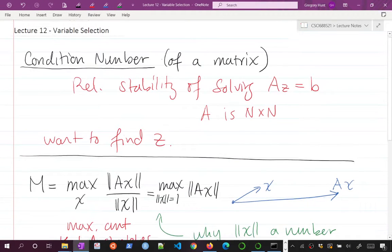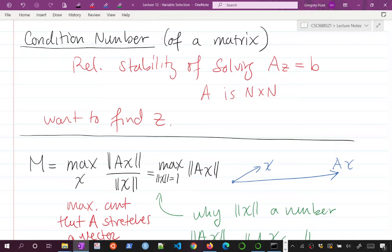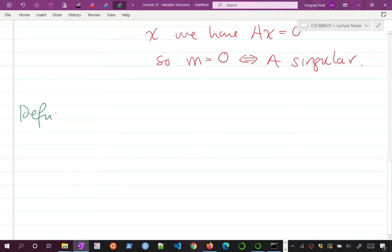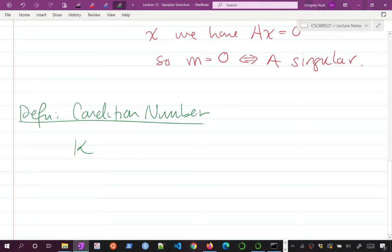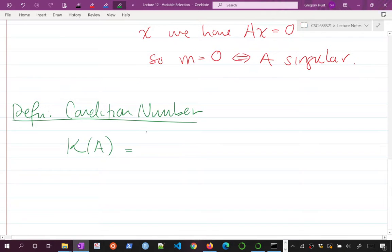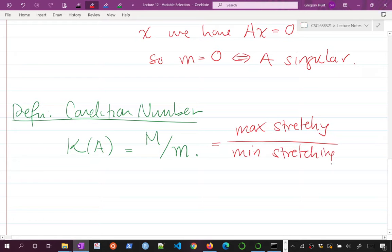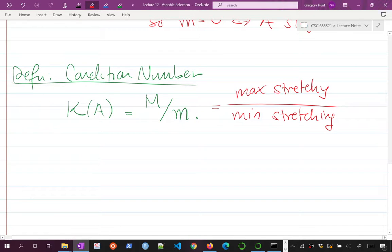Now that we've talked about big M and little m, let's define the condition number. The condition number is typically denoted kappa. Kappa of A is going to be big M over little m. Kappa is the ratio of the maximum stretching of any vector by A over the minimum amount that A stretches any vector — basically how differently A stretches different vectors.